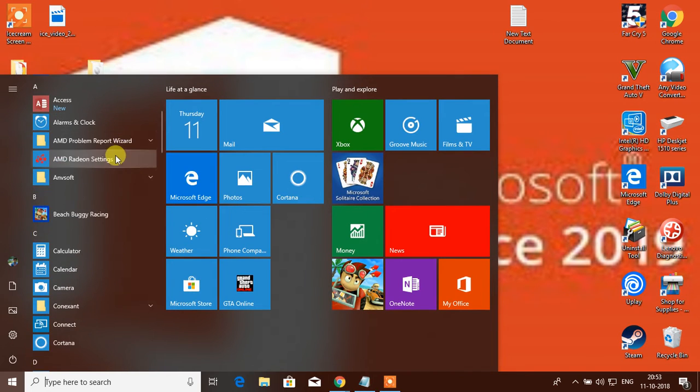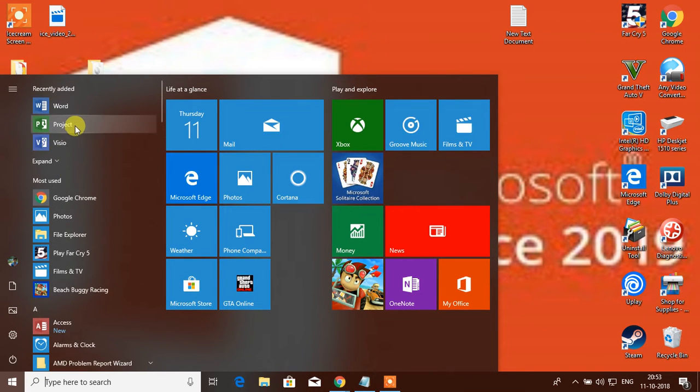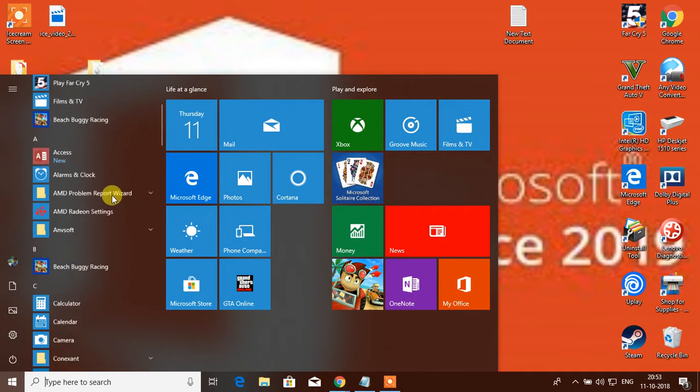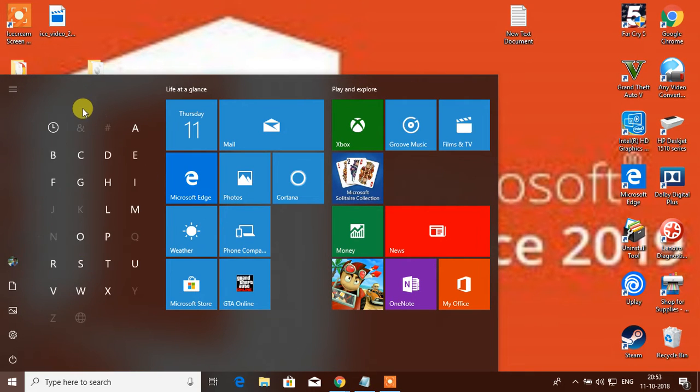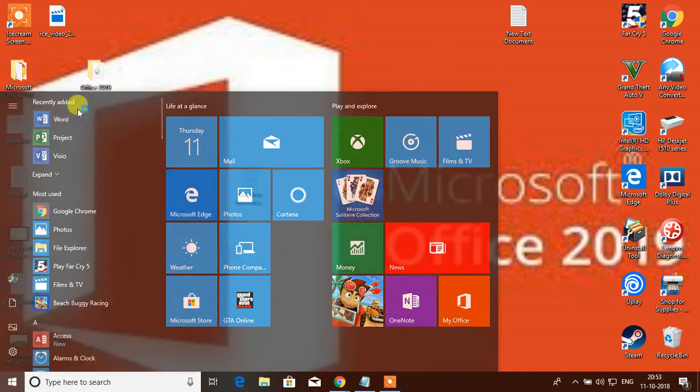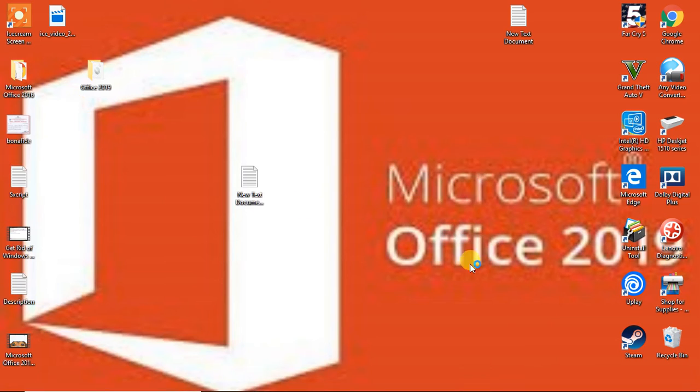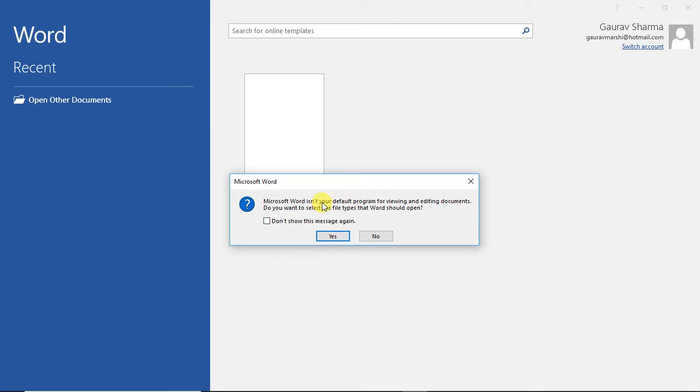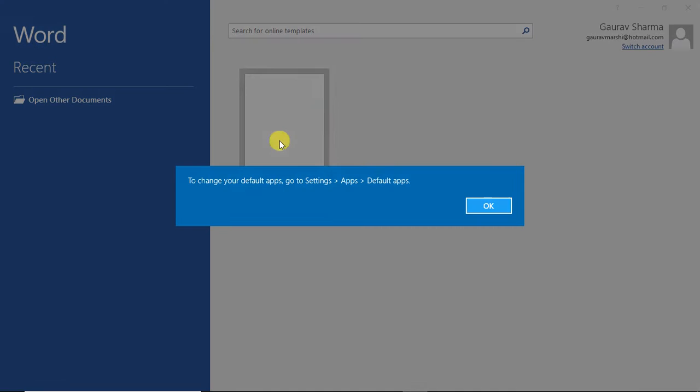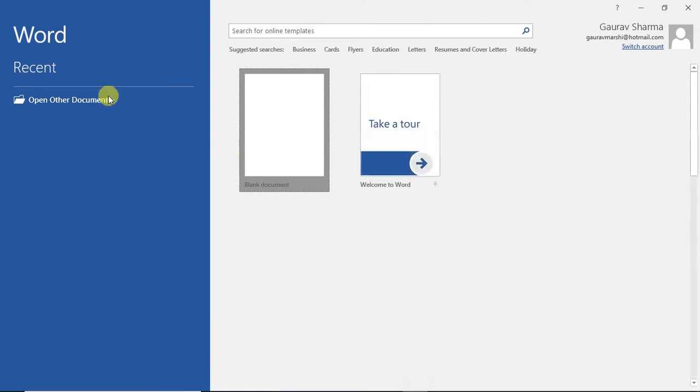As you can see, I have installed Microsoft Project, Visio, and Word 2019. You guys can see it over here. Yes, Word 2019, Office 2019 - feels proud to see that logo.